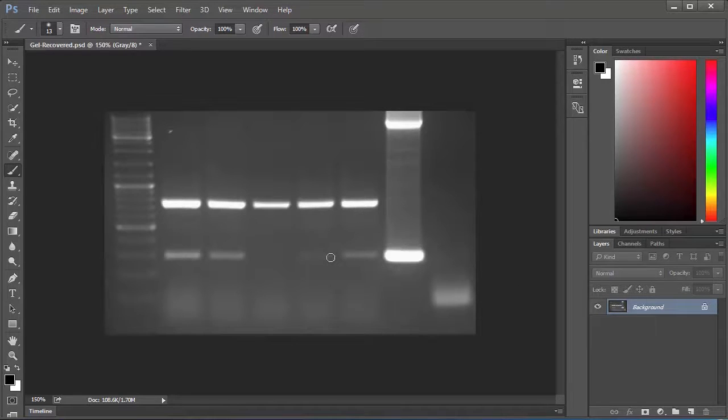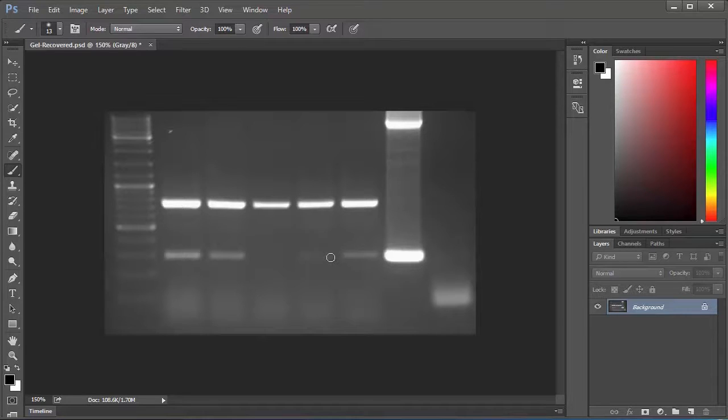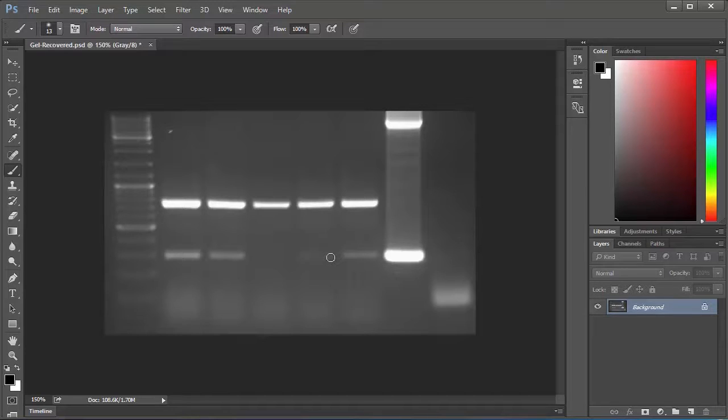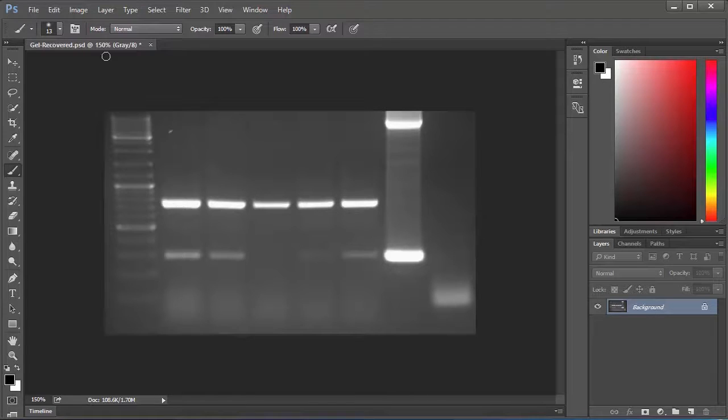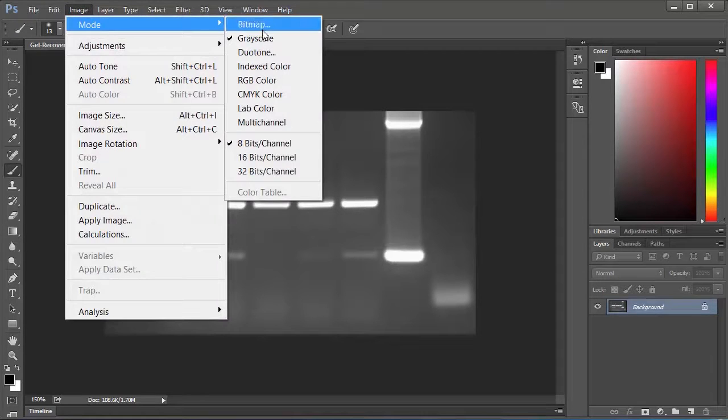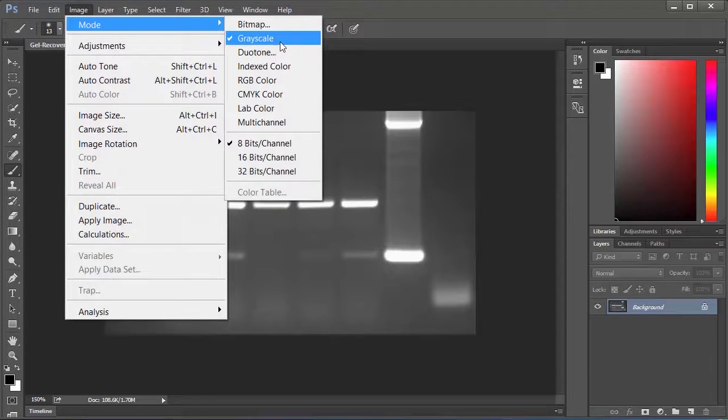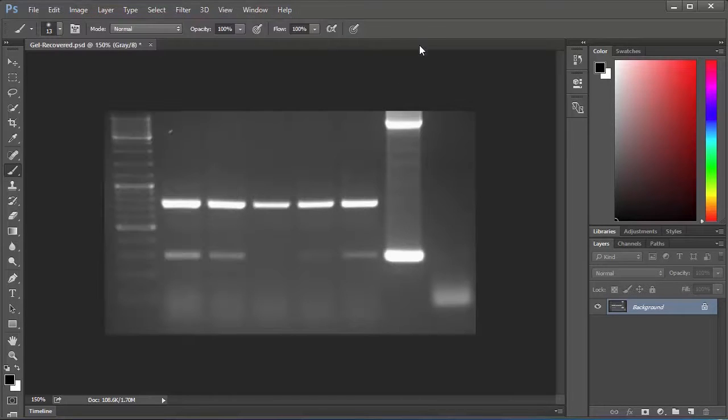A lot of the time this functionality may be present in some lab software that you have, like if you have a gel doc or something like that. But if you just have an image or a scan document or a photo, or if you just want to do it in Photoshop, I'm going to show you exactly how it can be done. So let's get right to it. The first thing you want to do is make sure that your image is in grayscale. To do that you go up to Image, Mode, and select Grayscale, which mine already is.